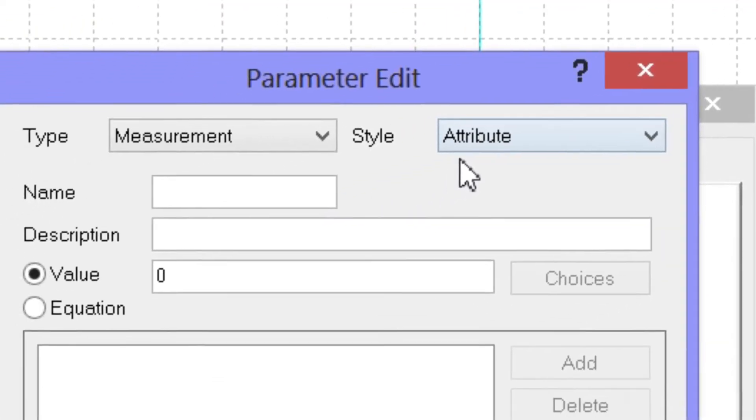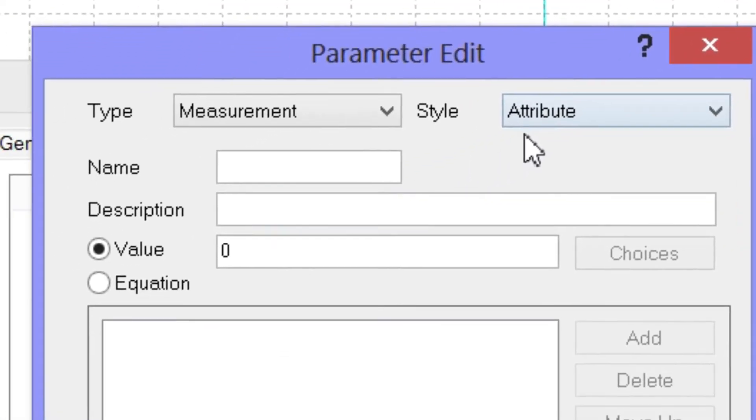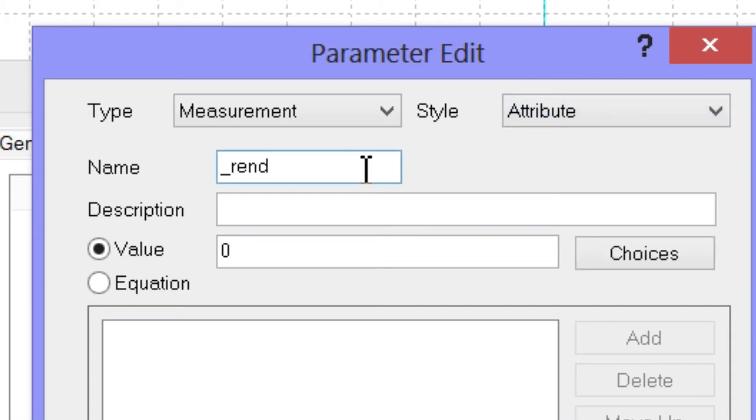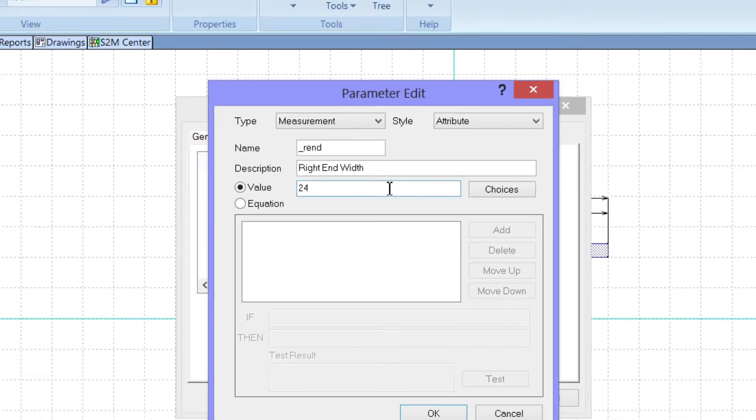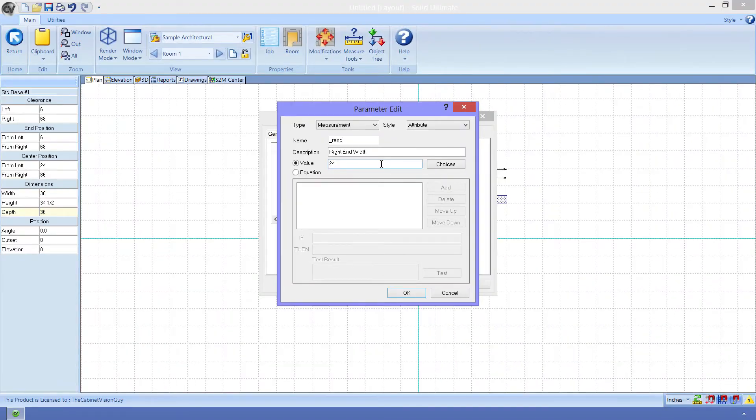Next, we want to give our parameter a name. This needs to be a name that CabinetVision doesn't already use, but is easy for us to remember. I like to start my parameter names with an underscore. I will go ahead and call this underscore R-E-N-D. It doesn't really matter what this is, so you can be as creative as you want. Next comes the description. This is the actual text that we will see in the sidebar, so I will set this to Right End Width. Finally, I can give this a default value of 24, seeing as how that's the most typical Base Cabinet Depth value, and click OK.